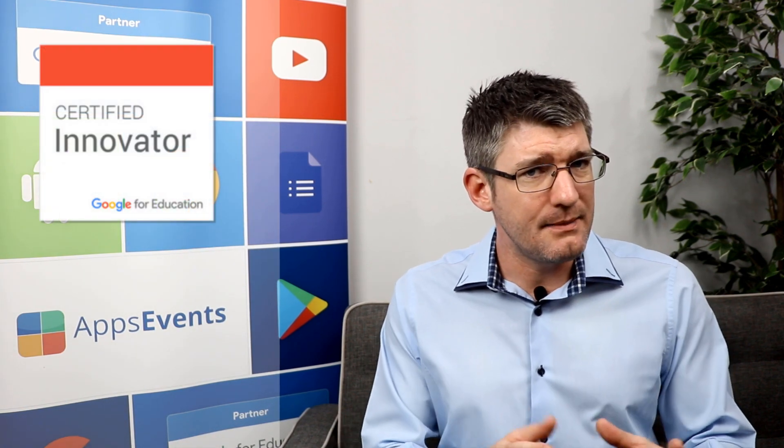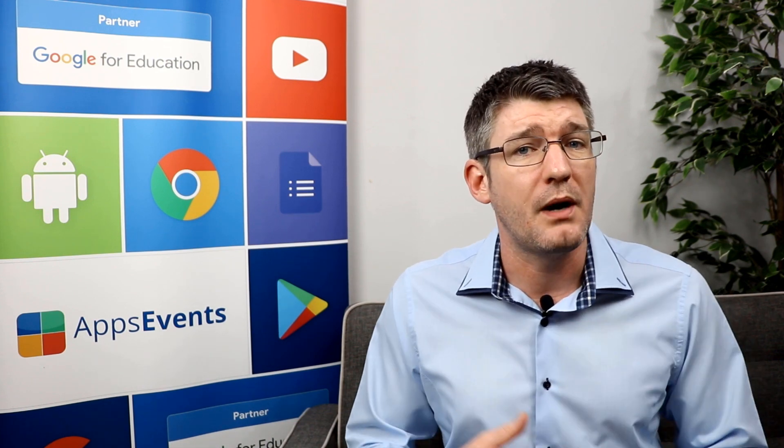Our fourth available certification is the Google Innovator. This is the most exclusive of all four because for this one you have to put in a special application. This application will be reviewed by Google for Education and then you may or may not be accepted into the program.